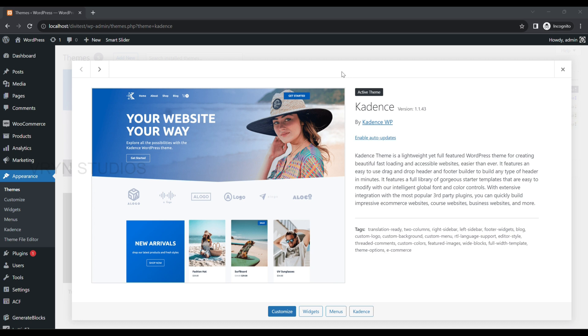Welcome back to another video. Today's video is about how to insert a full width slider in the home page of Cadence Theme. First, log in into WP Admin.